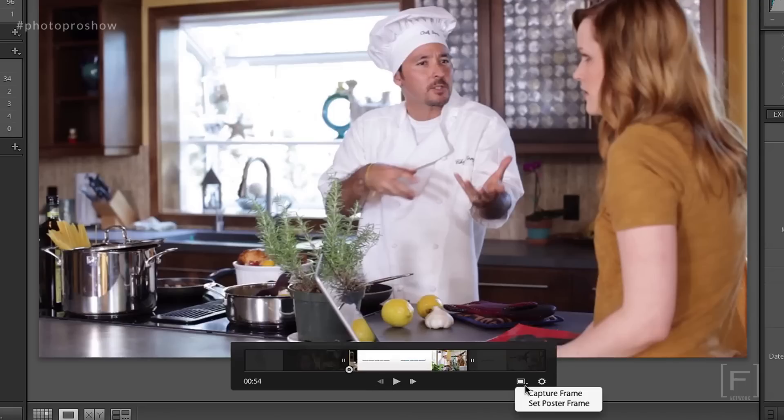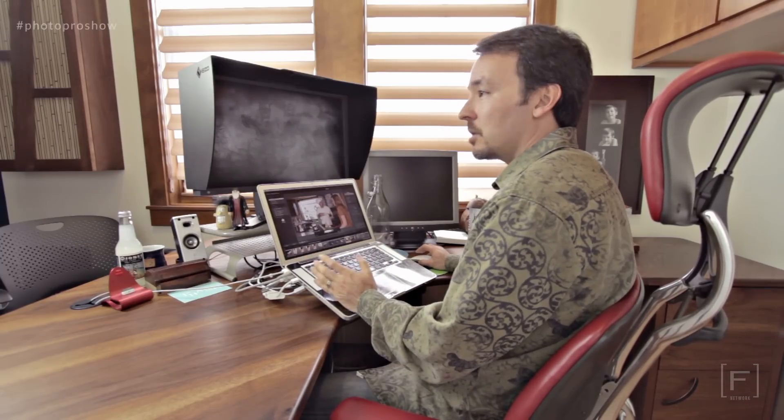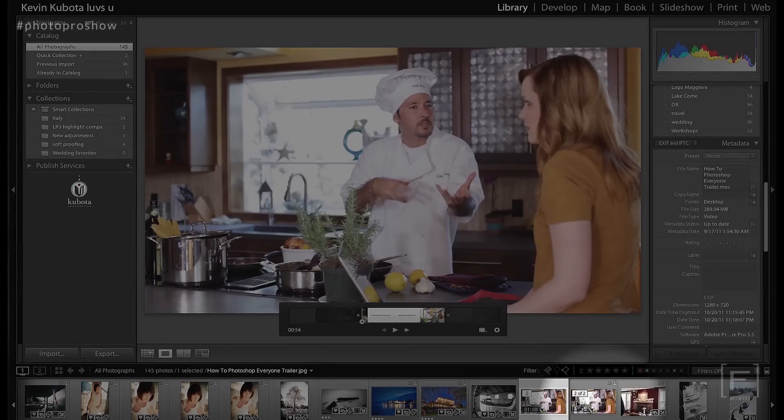Next, you can actually take a frame grab. This other button here is to capture a frame or set the poster frame. The poster frame is the main frame displayed when you upload this movie to the web. The capture frame extracts a screen capture. This is kind of interesting — with video cameras being so high resolution, and many people only looking at images in slideshows online, you could actually shoot in video, pull still frames out, incorporate them into a slideshow, and make a nice multimedia presentation of stills and video right in Lightroom. I'll go ahead and capture this frame, and you'll see it appear right next to it in my timeline.